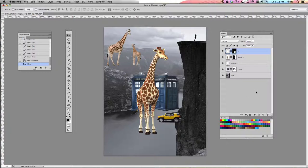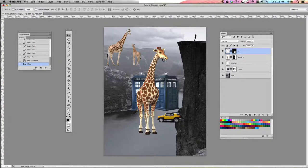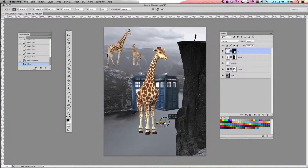We're going to start with my FJ Cruiser. I'm going to put everything right up here on my ledge of this cliff and we're going to start with the FJ Cruiser. If you look at the scale of this person, she's relatively small, so I'm actually going to scale everything down to be really, really small.